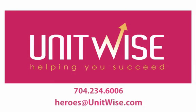If you have questions about this, you can always contact the Heroes at UnitWise at 704-234-6006, or send us an email at heroes@unitwise.com.